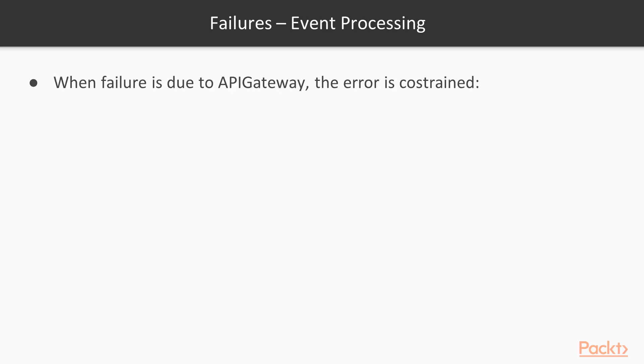Moving back, jumping back to failures. You can experience failures when processing events. So the failures are not related to your code, but to something that arrives to your code. And when the failure is due to API Gateway, there is not much you can do.